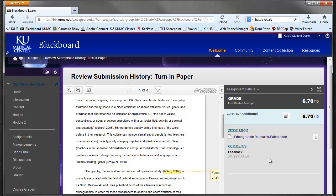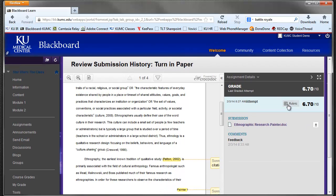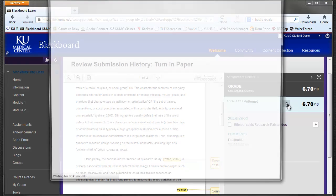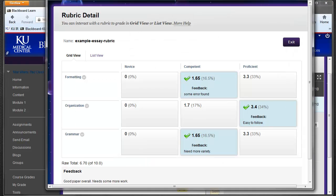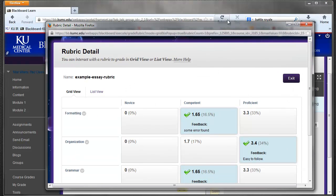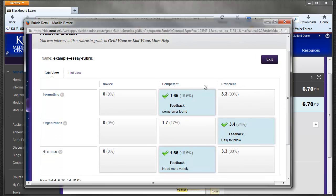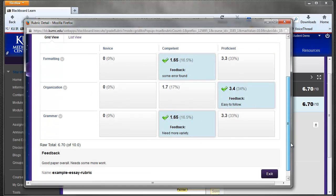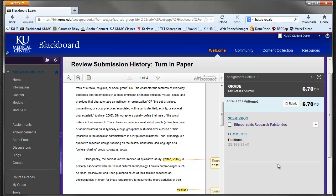Another thing that an instructor may be using for grading is a rubric, and you can see there's an icon for a rubric here. And on this paper, a rubric was used for the final grading. And we can see the areas where scores were given and the feedback in those areas, and also overall feedback for the paper.